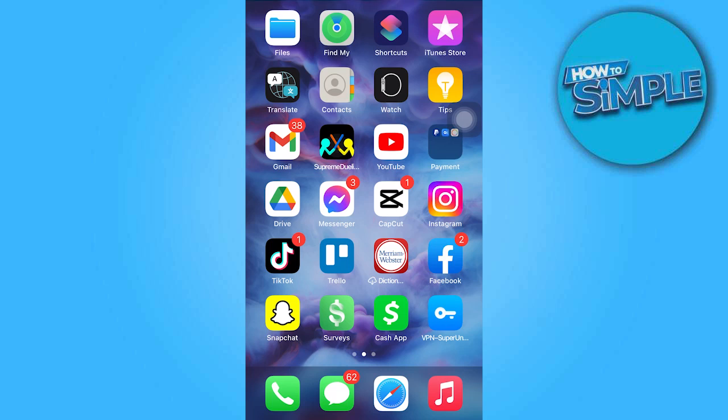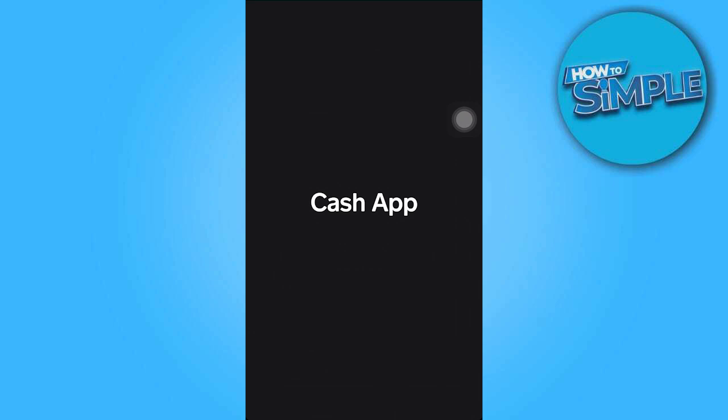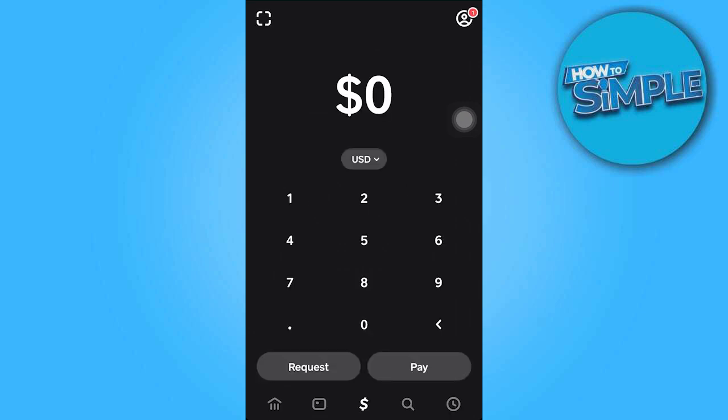In today's video tutorial, I'm gonna walk you through how to change Bitcoin address on CashApp. It is common for the Bitcoin wallet address provided by CashApp for sending payments to change periodically. This practice is implemented by CashApp to ensure privacy and enhance security.